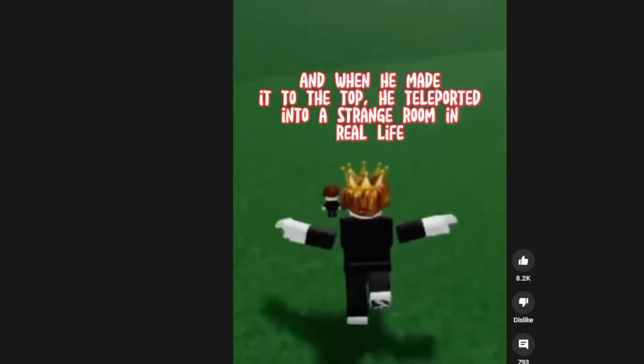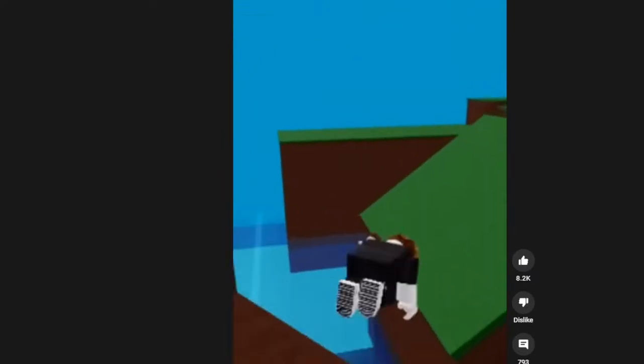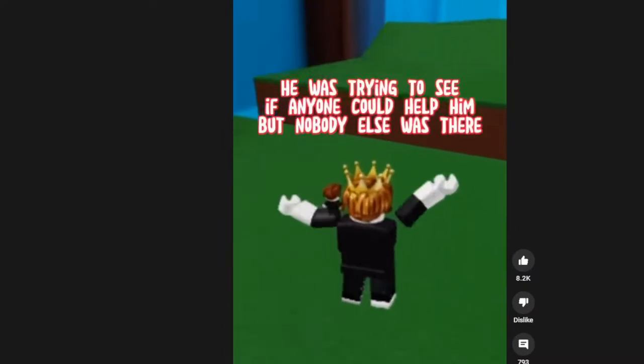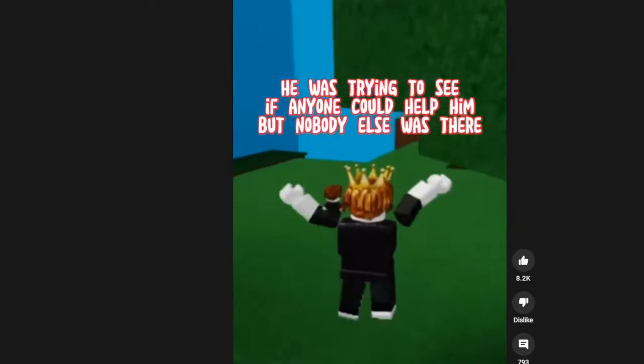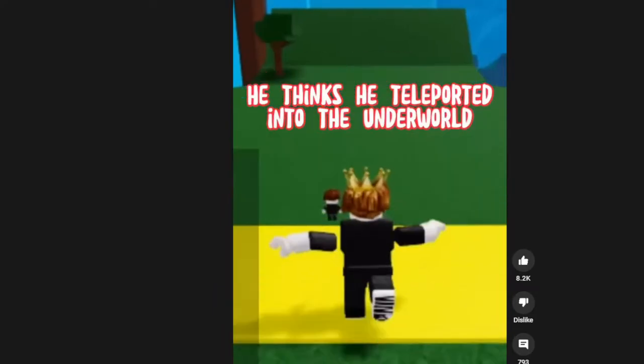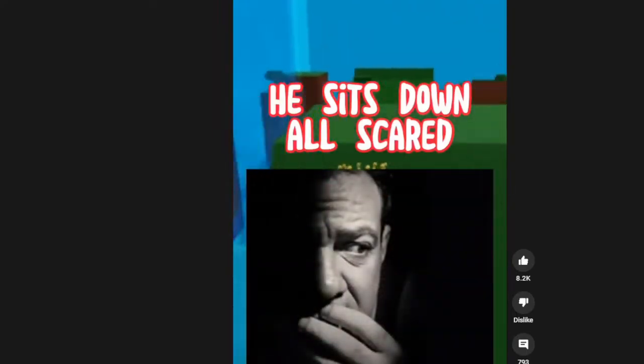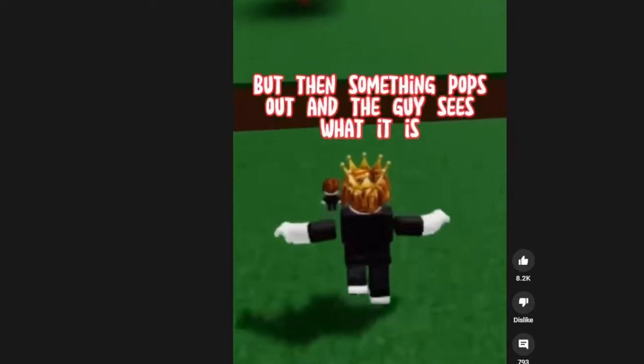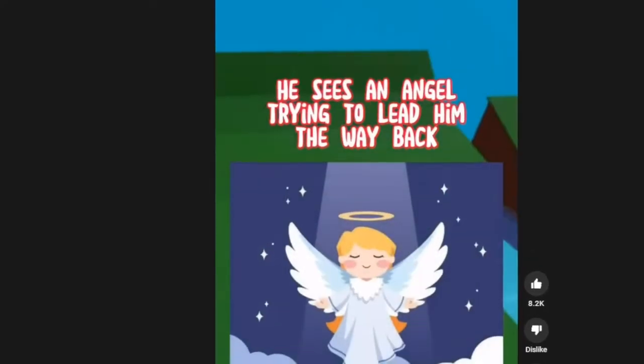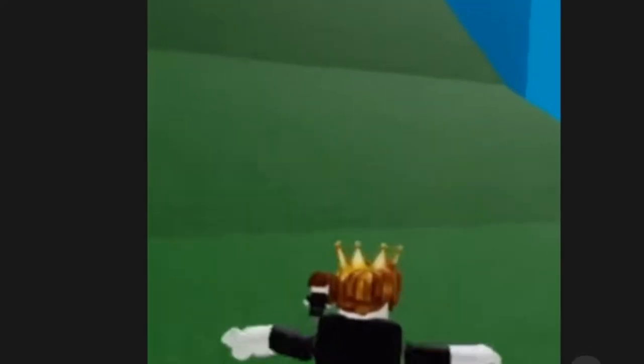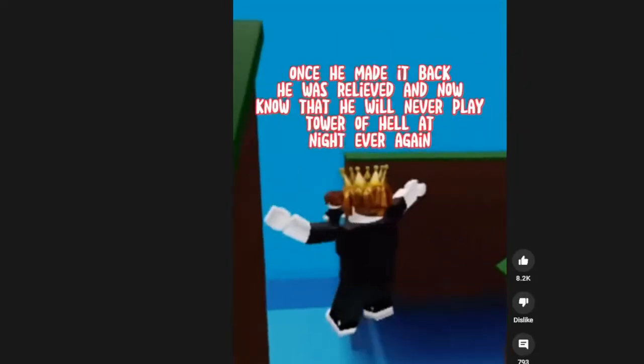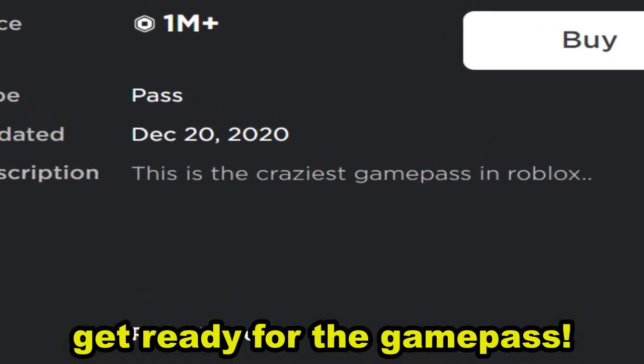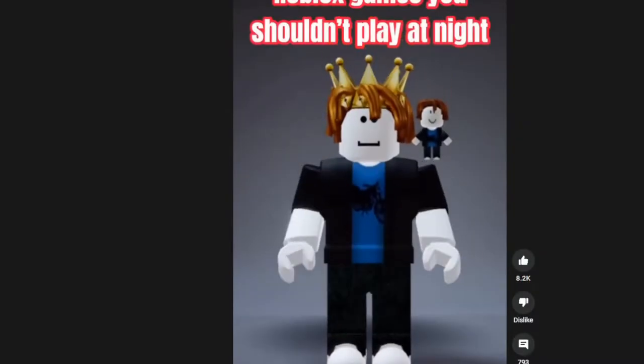When he made it to the top, he died in real life. Oh my god, this is the most creepiest video. And then something pops out and then you see the lead in the way.